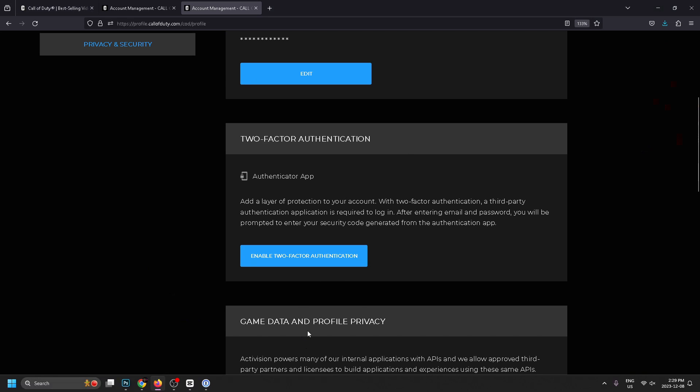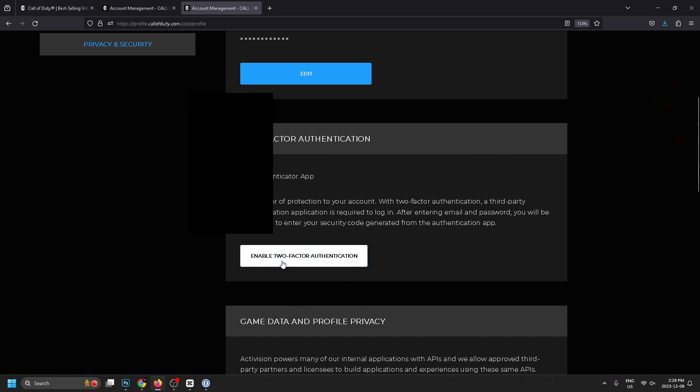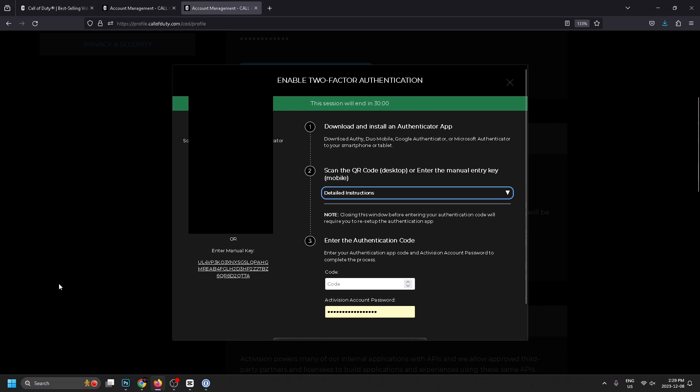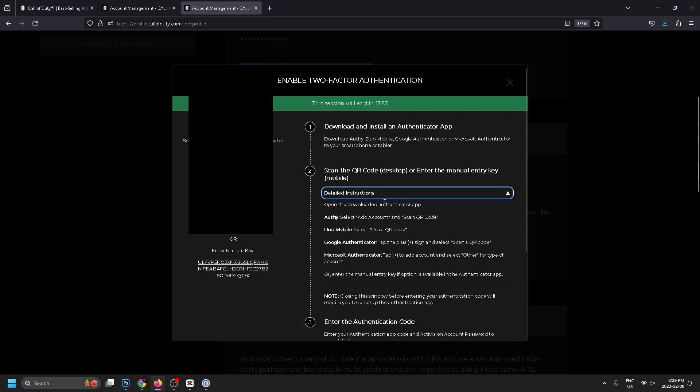This is going to improve security on your account. Let's go to enable and it's going to generate this QR code which we're going to have to scan with a two-factor authenticator. If you go to detailed instructions it shows you a bunch of different authenticators you can use.